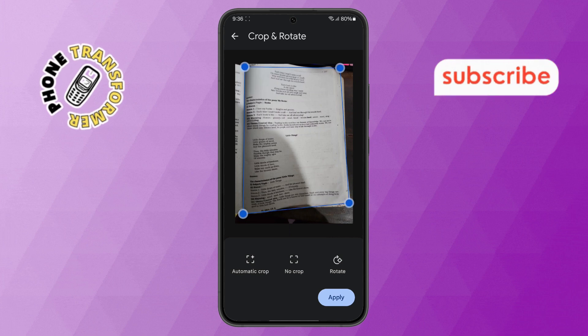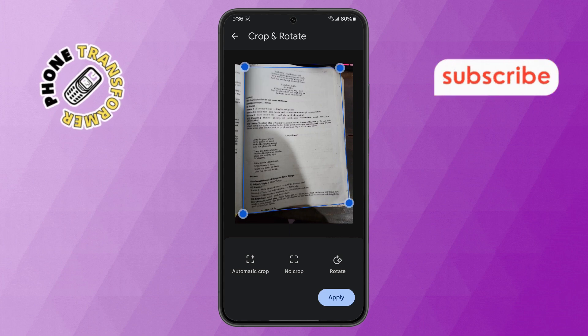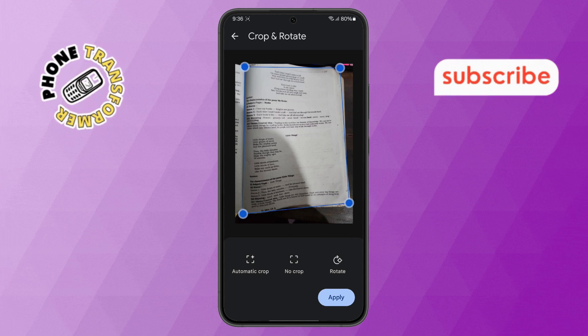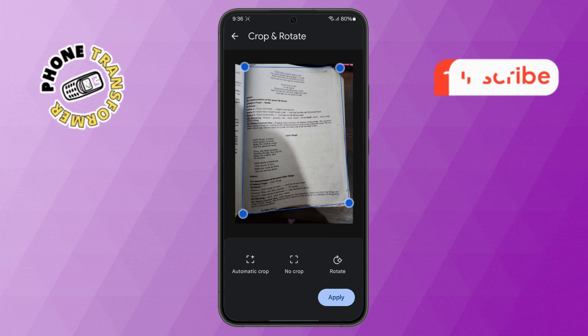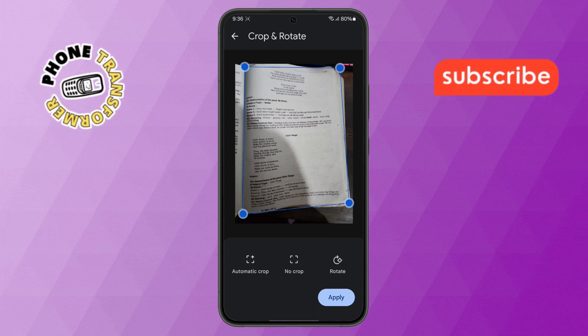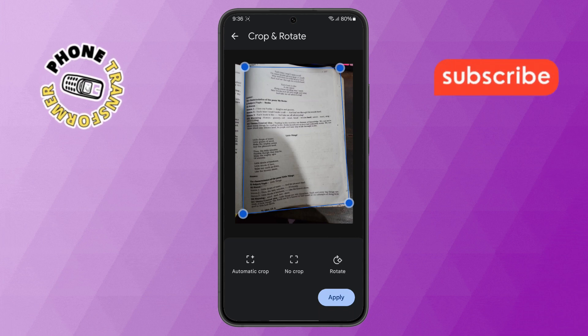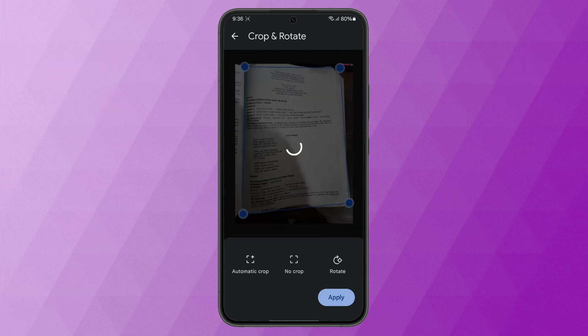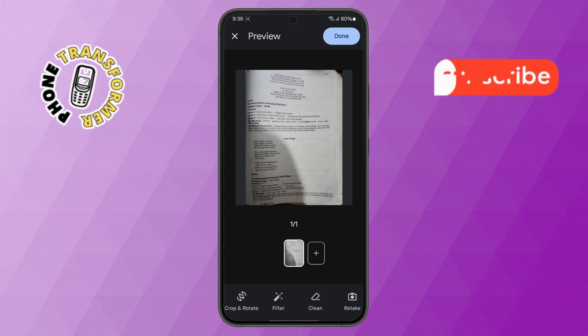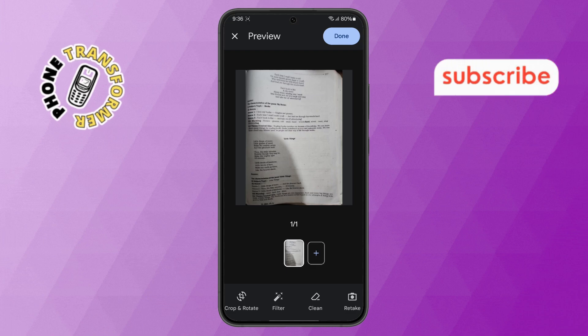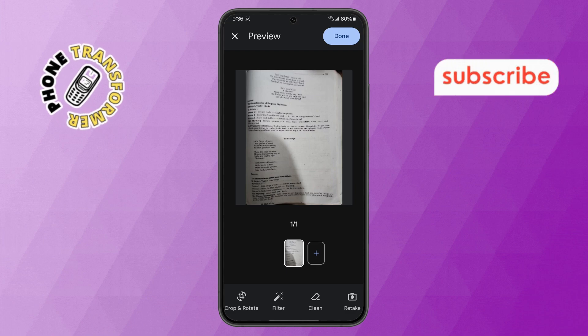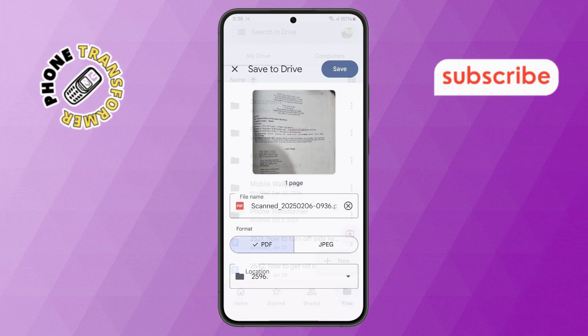Step 5. Customize your scanned document by cropping or rotating it as needed. Once you're happy with the adjustments, click on the Apply button. After reviewing everything, tap the Done button in the top right corner.